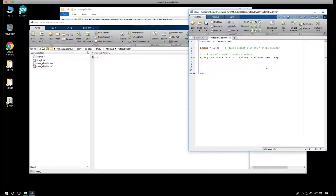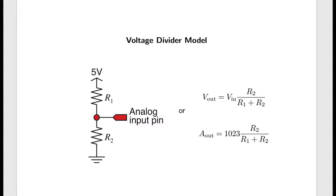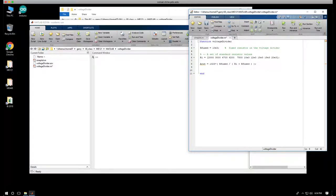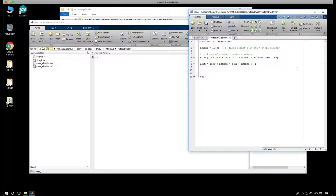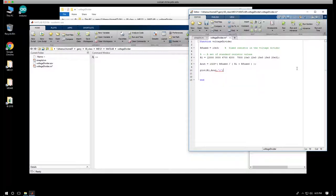We can calculate the analog output value. A_out equals 1023 times resistor R2, which is the R_fixed, divided by R1 plus R_fixed. And then we can plot this. So this gives me R1 as the variable, A_out as the output or the Y axis. And I'm going to make a little open circle here. And I'm going to save this.